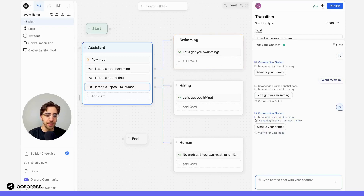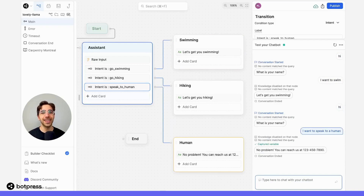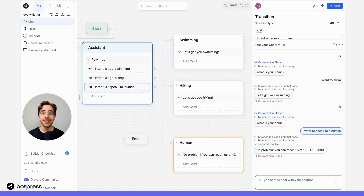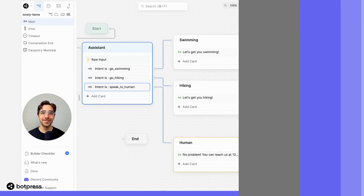Let's try that again, but this time I'll say I want to speak to a human. Great, and I get sent down the correct path again. This is how you can use intents and flow logic to capture your user's desire without prompting them with a set of choices every single time. Happy bot building!